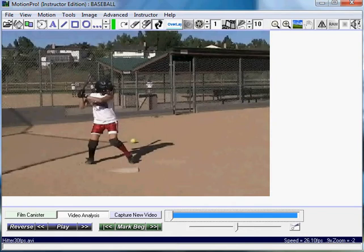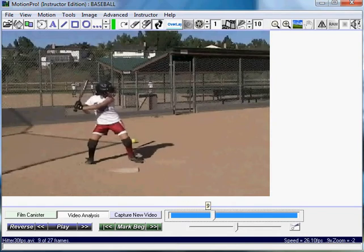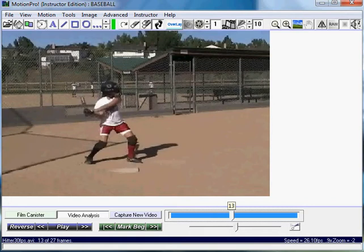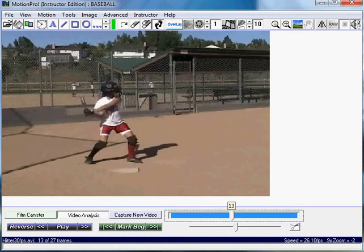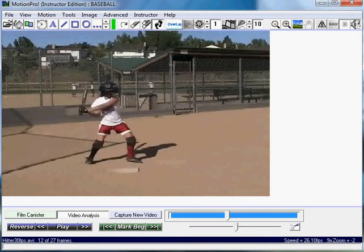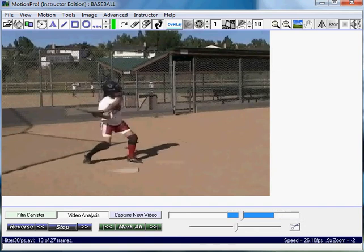First we want to start at the beginning of the swing where there's most significant movement, so we're not clicking on non-movement. I can see some movement right there, so I'll mark begin. I'll go through the swing to the end and mark end. Now I just have the swing itself.